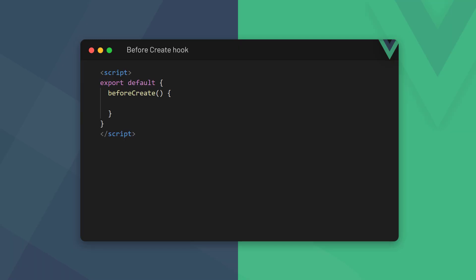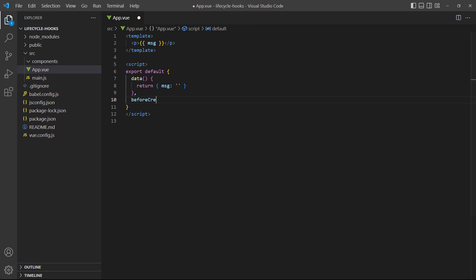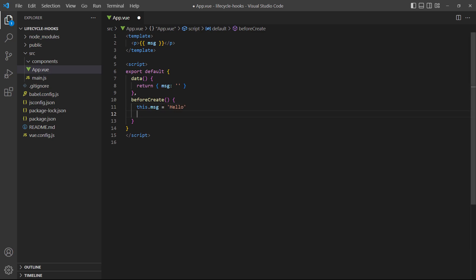The beforeCreate step uses the beforeCreate lifecycle hook that will be invoked before the app has fully initialized. To demonstrate, let's start by adding the beforeCreate hook to our example. Inside it, we'll change the data property's value and log it to the console.